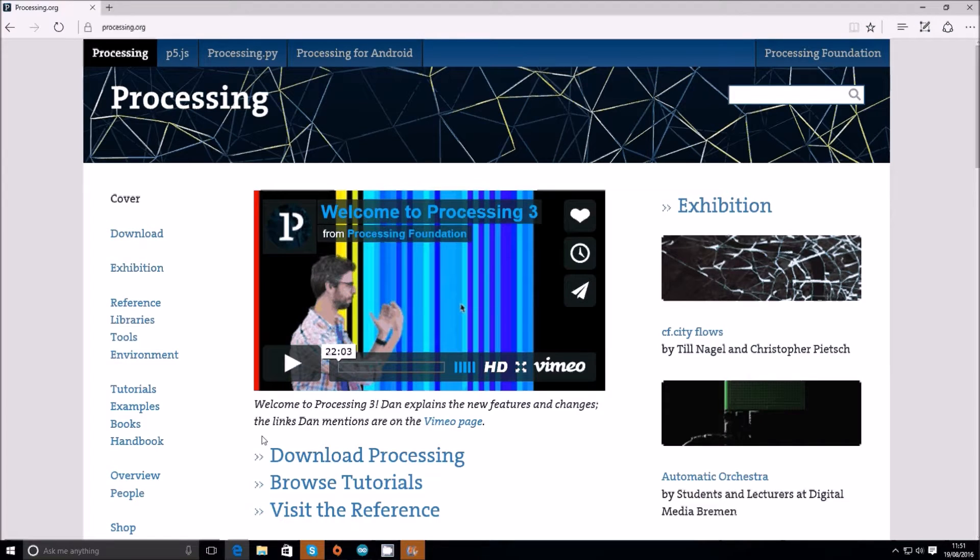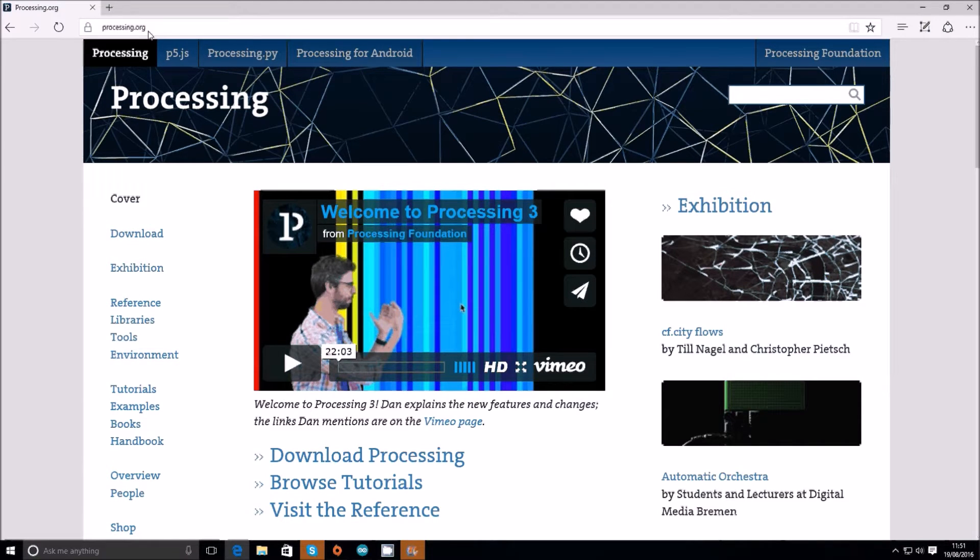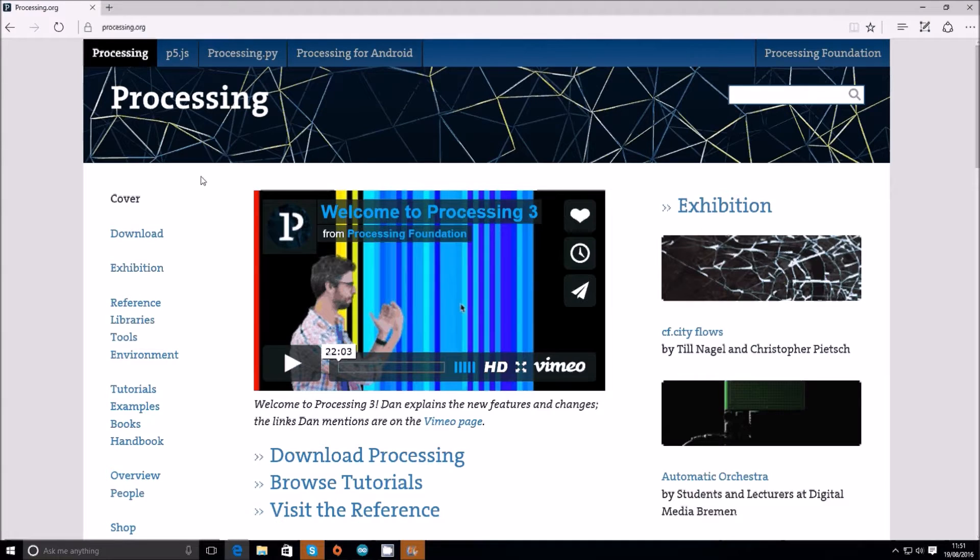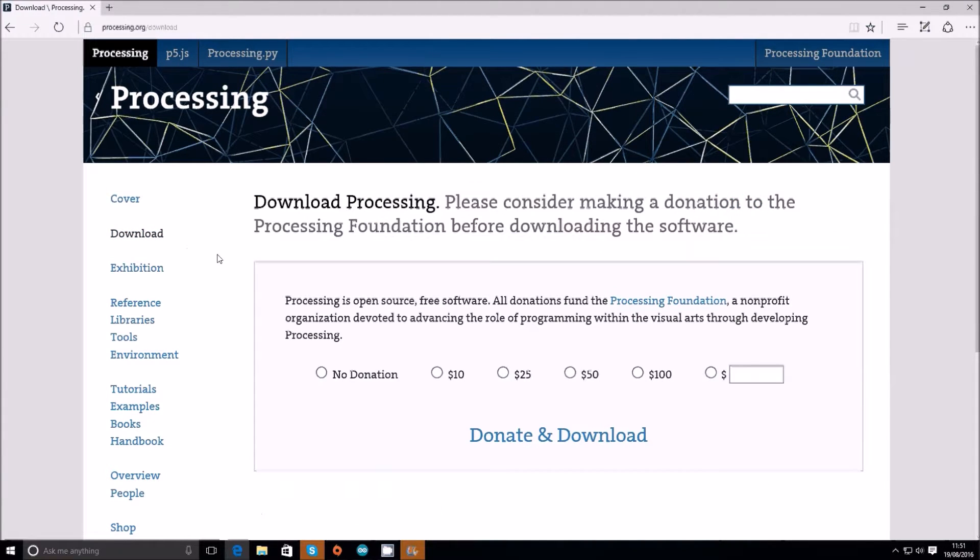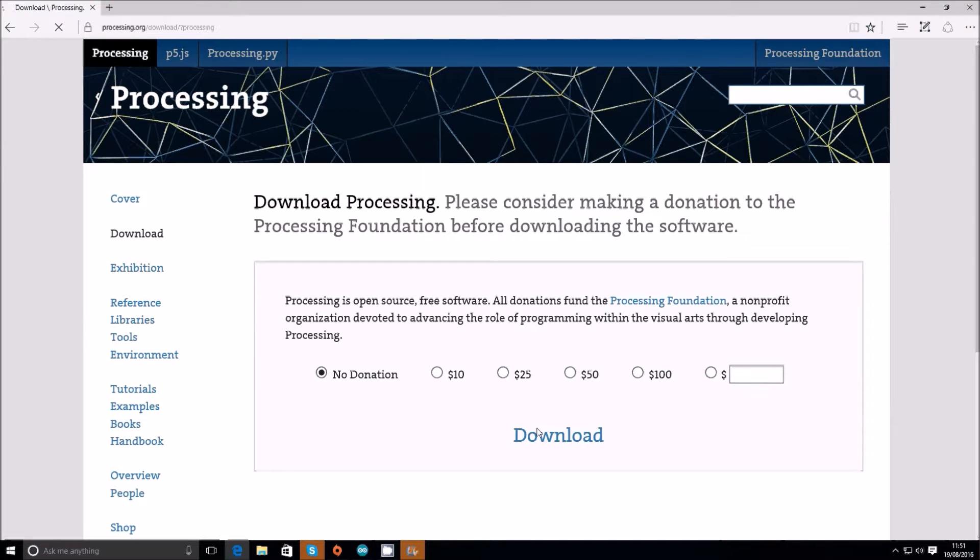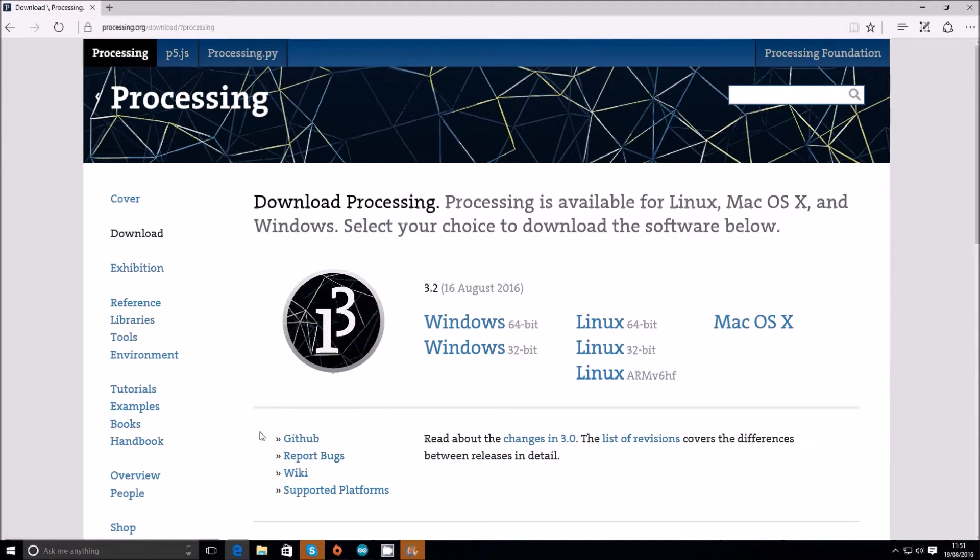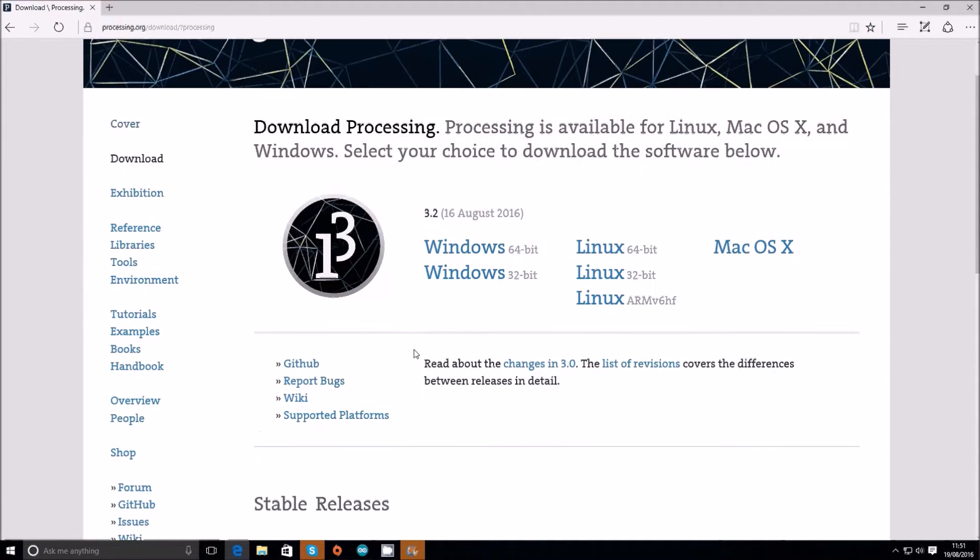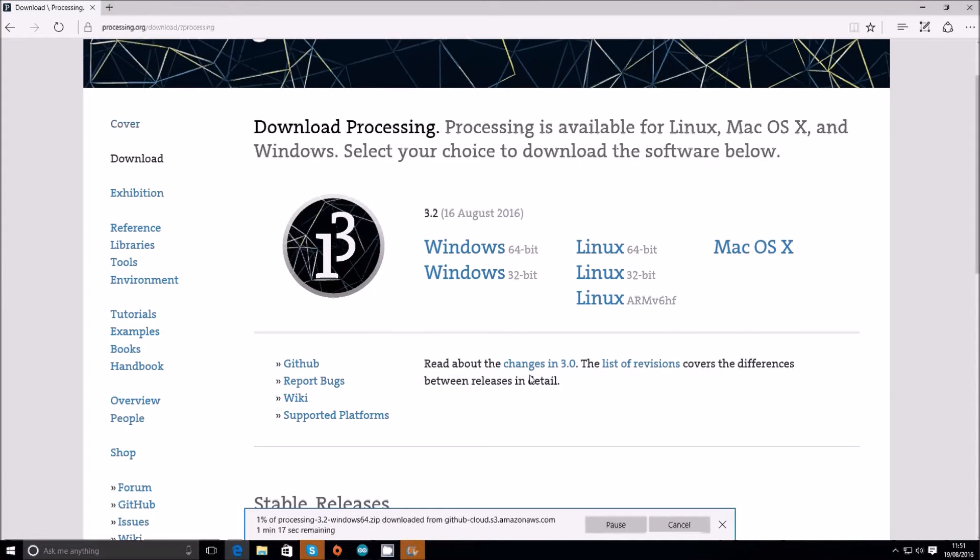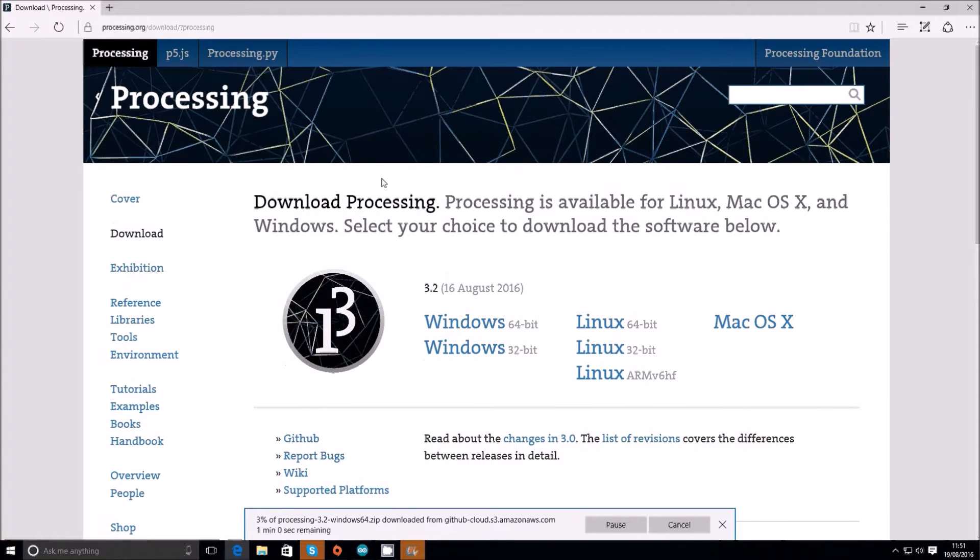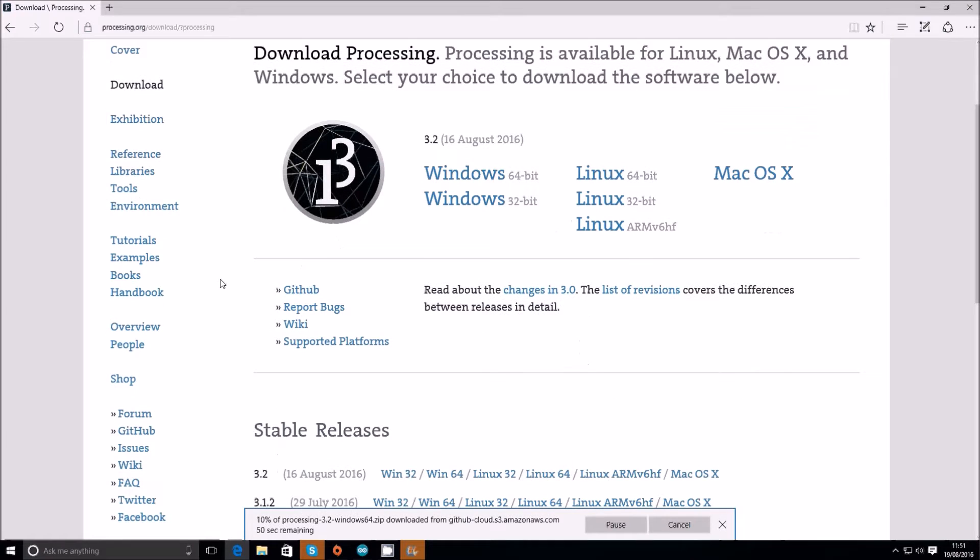Now this will involve downloading something else as well as the Arduino IDE. What you have to do is go to processing.org and then press on download. Give a donation if you want to, and then click on whatever operating system you've got and download it to your computer.